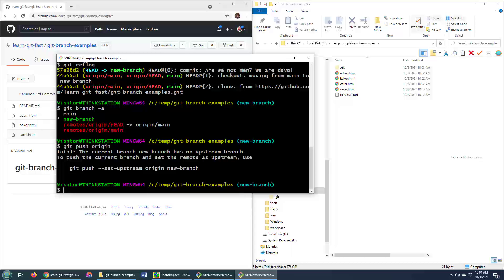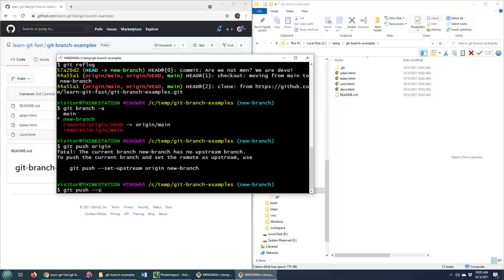So you actually have to set the upstream to, well in this case I'm going to set it to origin, whatever remote server you want to set it to. Although origin is usually the default, and then the name of your branch. So I'm just going to run that command, git push. Hopefully I'll spell it correctly.